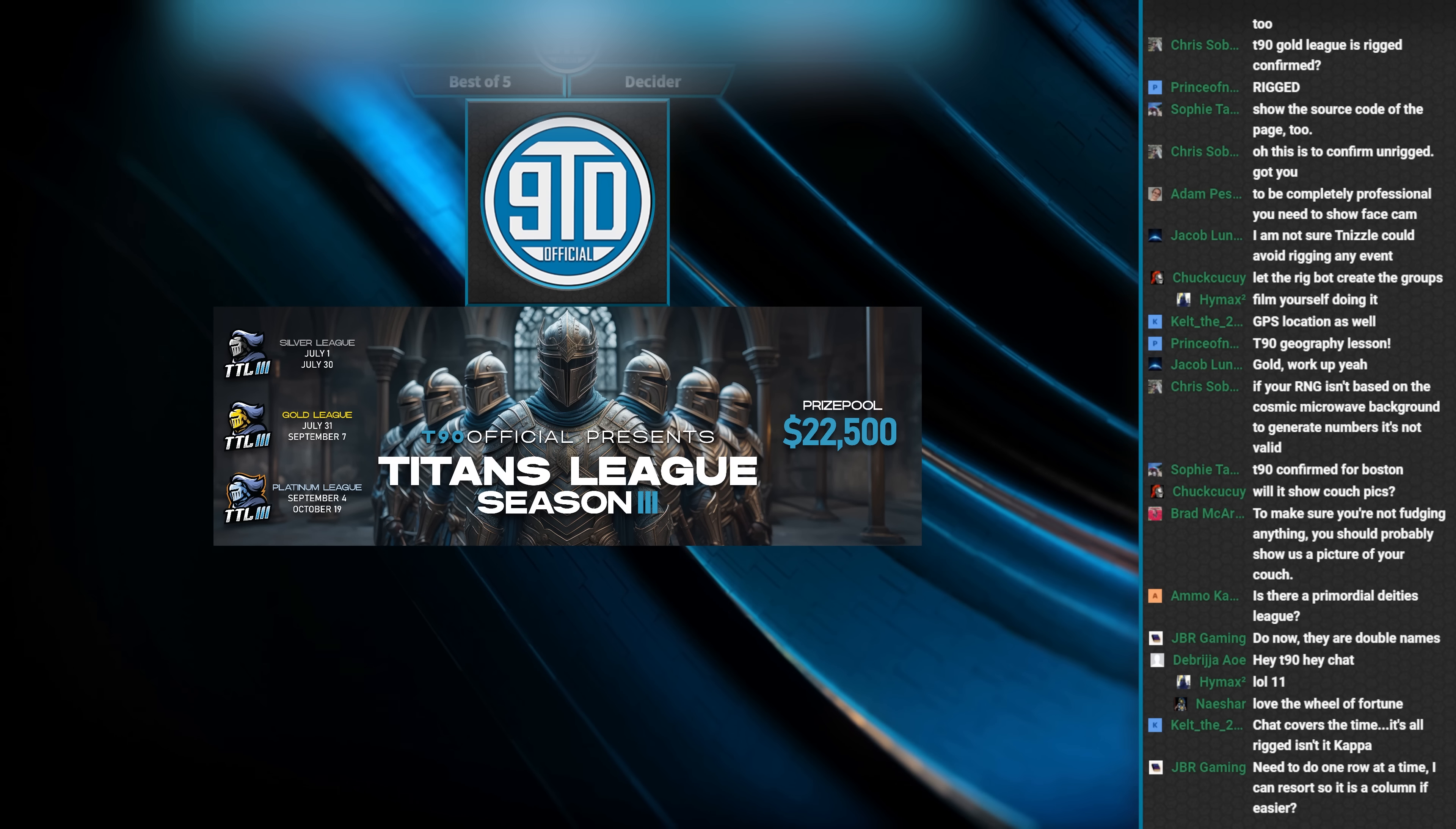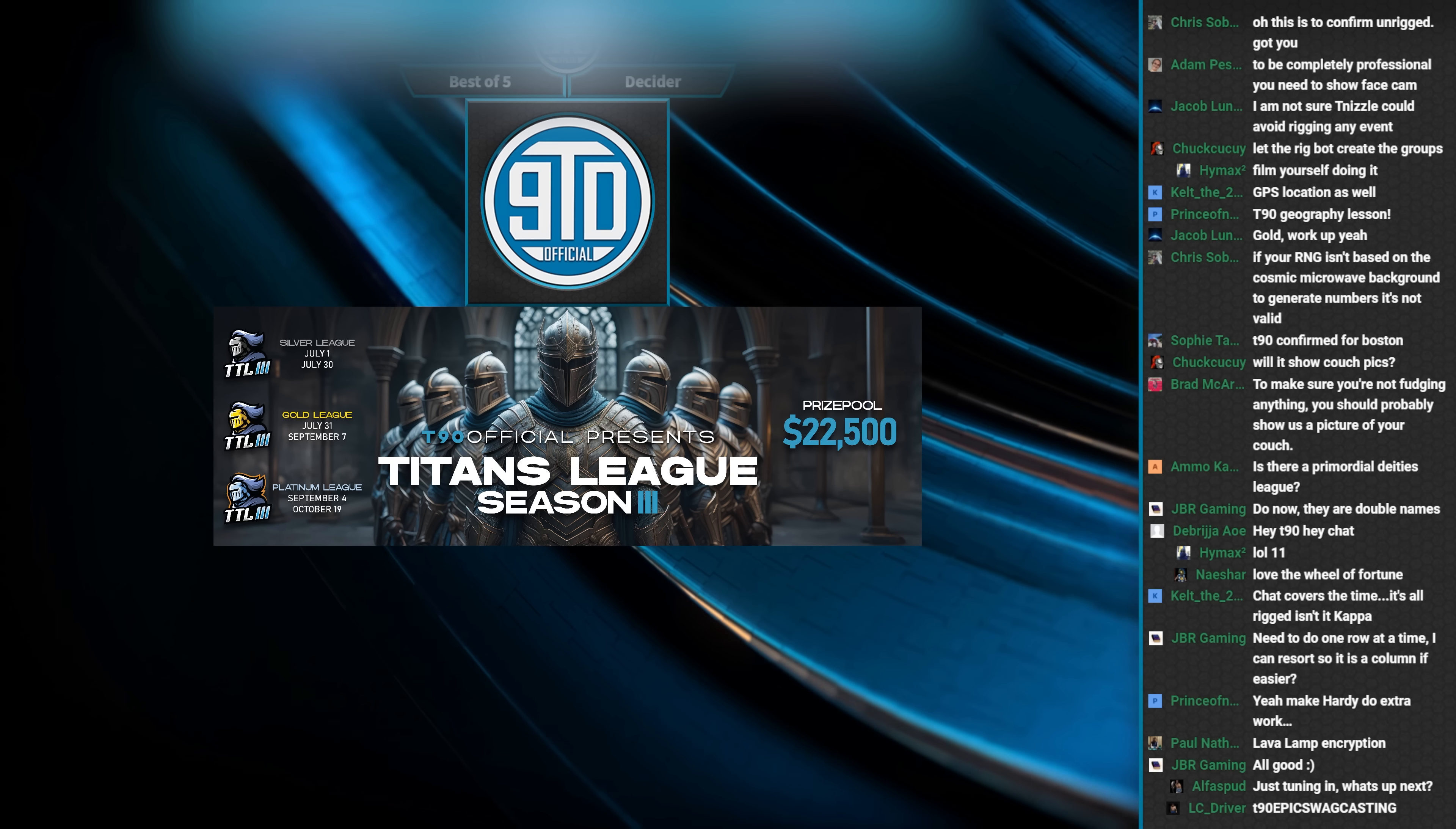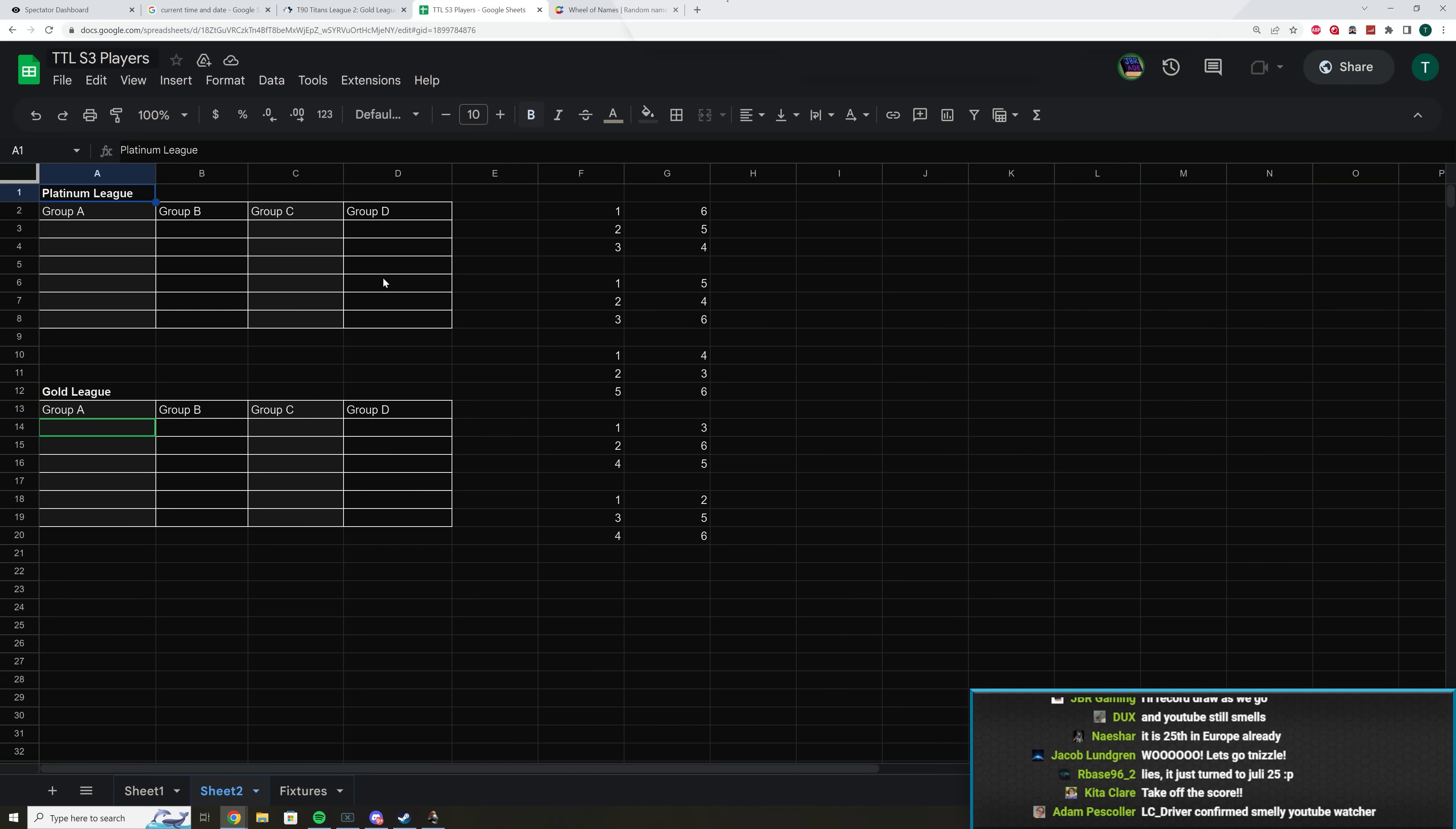Okay, friends. So at the date of recording this, it is currently July 24th, and we are one week away from Silver concluding in Titans League. There will be a bunch of deciders, and those deciders are going to happen to determine what players go into Gold for season three of Titans League, which starts August 1st. So you guys all know Titans League is very official in all of its official ways. So what we are doing is we are selecting players based on their position to go into the groups. And let me just explain what that means.